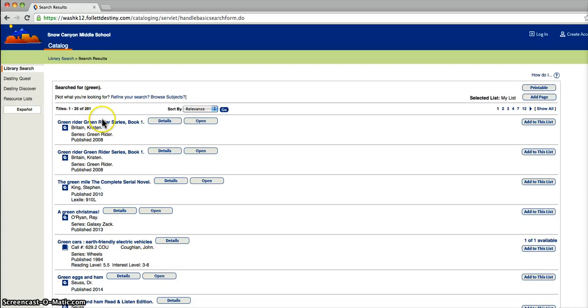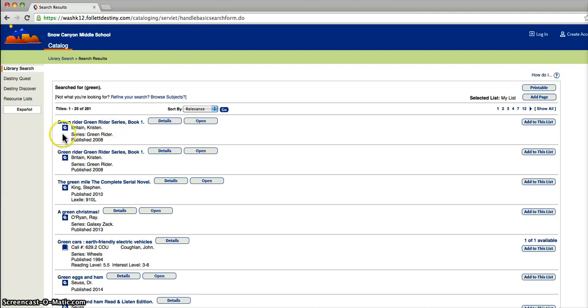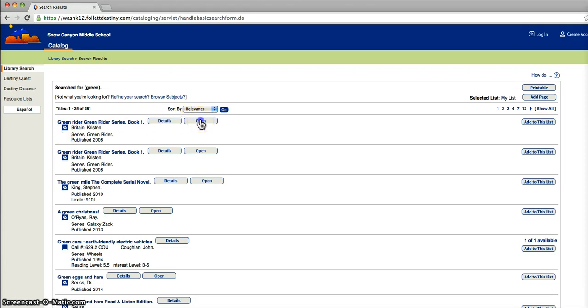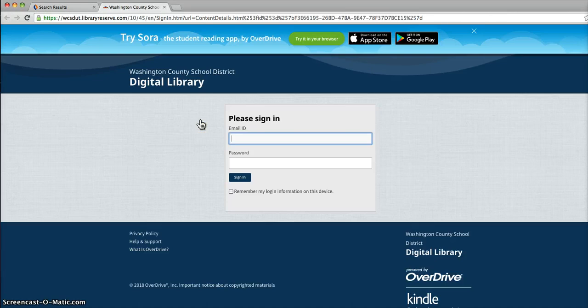But we'll look at this screen to see the different kinds of books we have in our library. We have e-books, and they have this e that tells you that it's an electronic book. If you click on the open, it will take you to the overdrive or the new Sora screen.